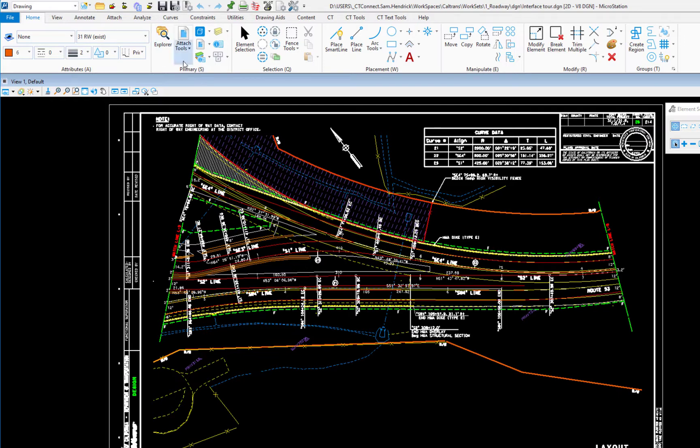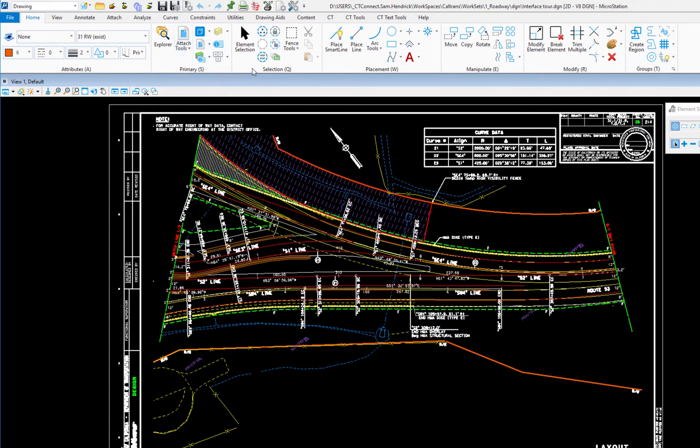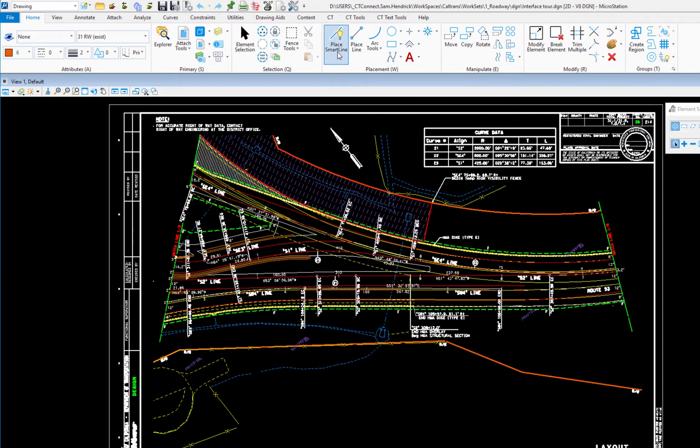Now to the right of attributes is primary. This is where we can go to get to our attached reference or raster. We have selection. We have element selection and fence. Placement is a grouping of different tools. Everything from place smart line to place cell, place text.